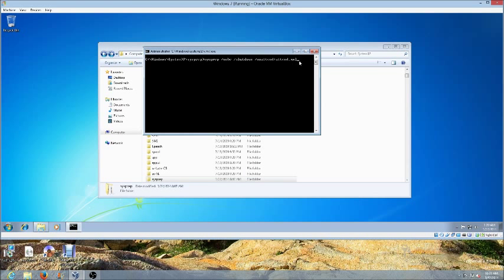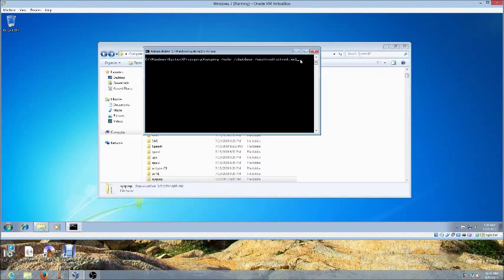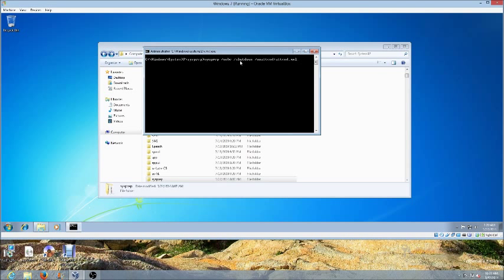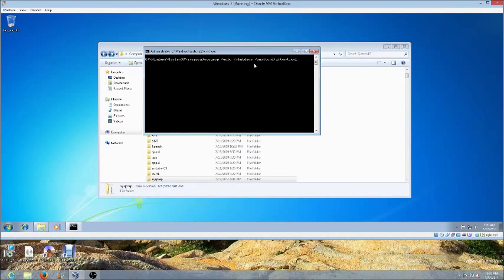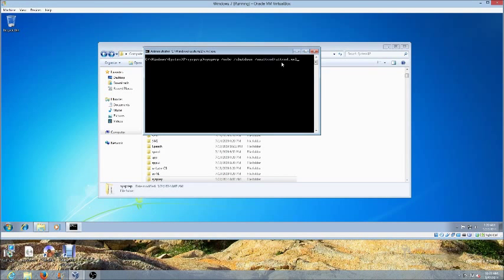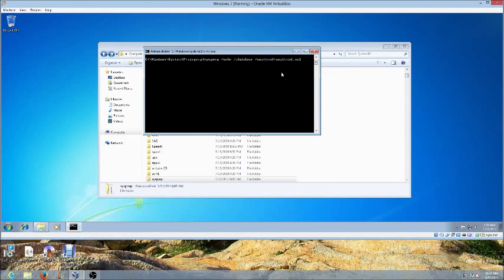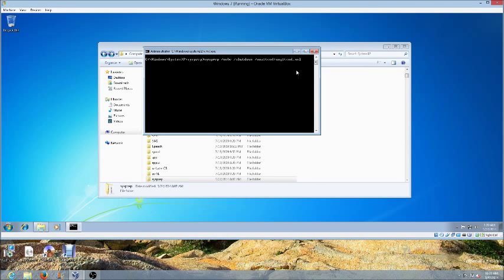Remember, this is the command that you put in to run our sysprep and for our sysprep to run our unattended file. So sysprep space forward slash OOBE space shutdown space unattend colon unattend dot XML.